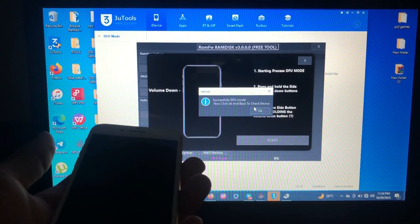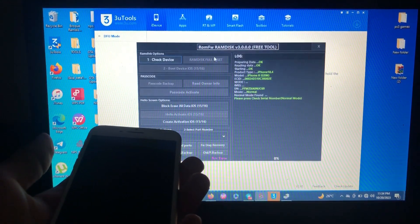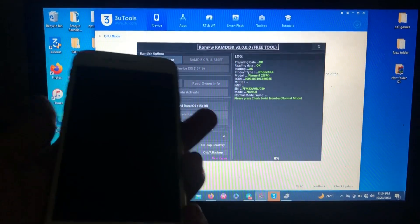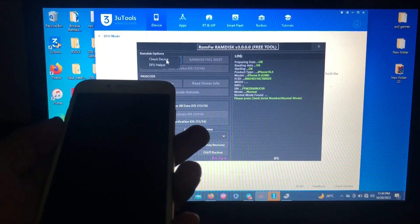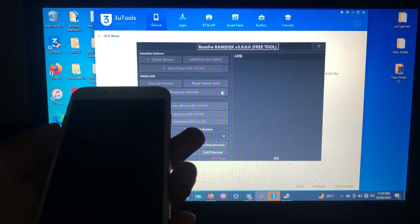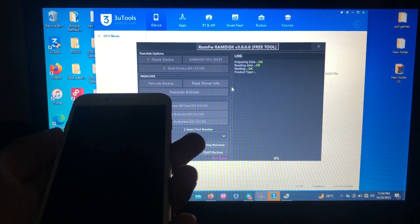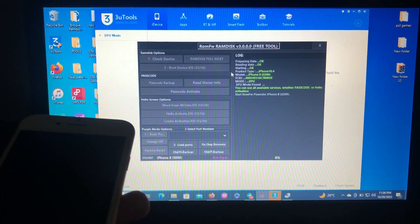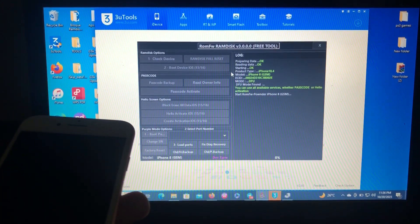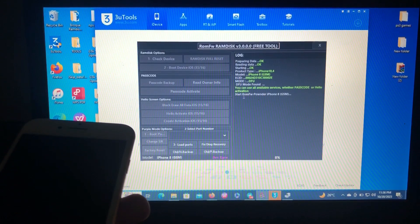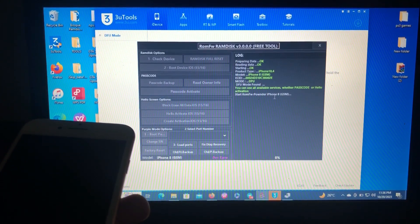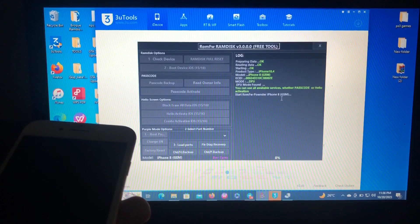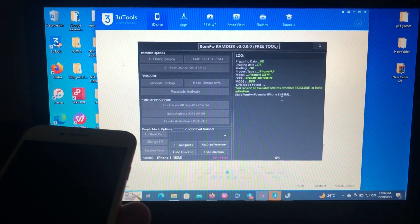As you can see, successfully DFU mode. Now click OK and back to check device. We go again to the first step. Just click check device and the tool will check the device that is in DFU.